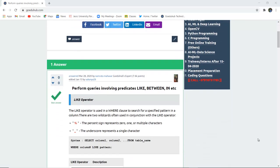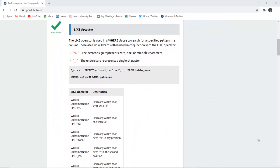What is the LIKE operator? The LIKE operator is used in the WHERE clause to search for a specified pattern in any particular column — for example, in a name or address column. There are two wildcards used in conjunction with LIKE: the percent sign (%), which represents zero, one, or multiple characters, and the underscore (_), which represents only a single character.